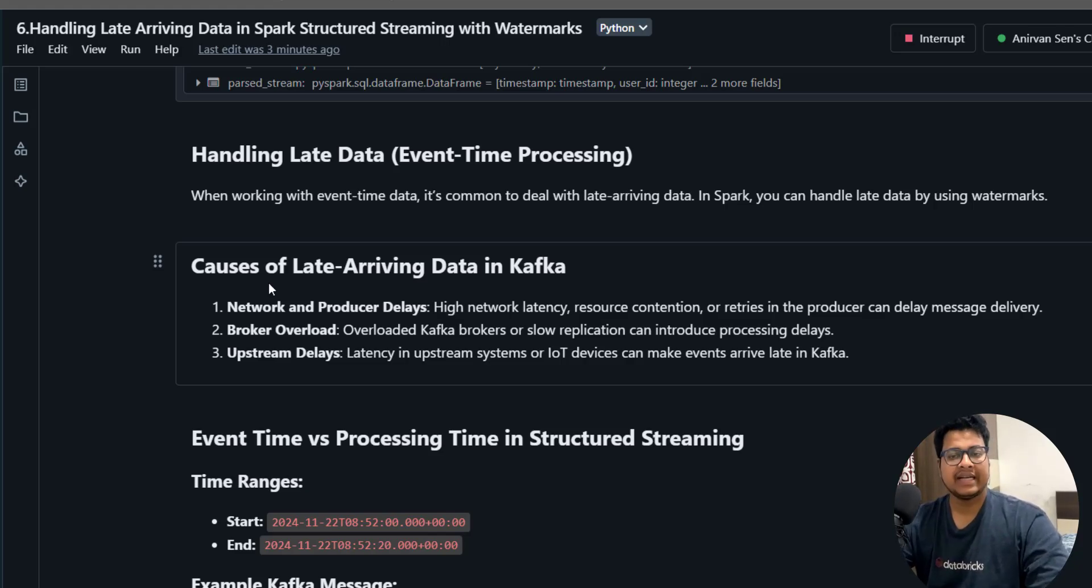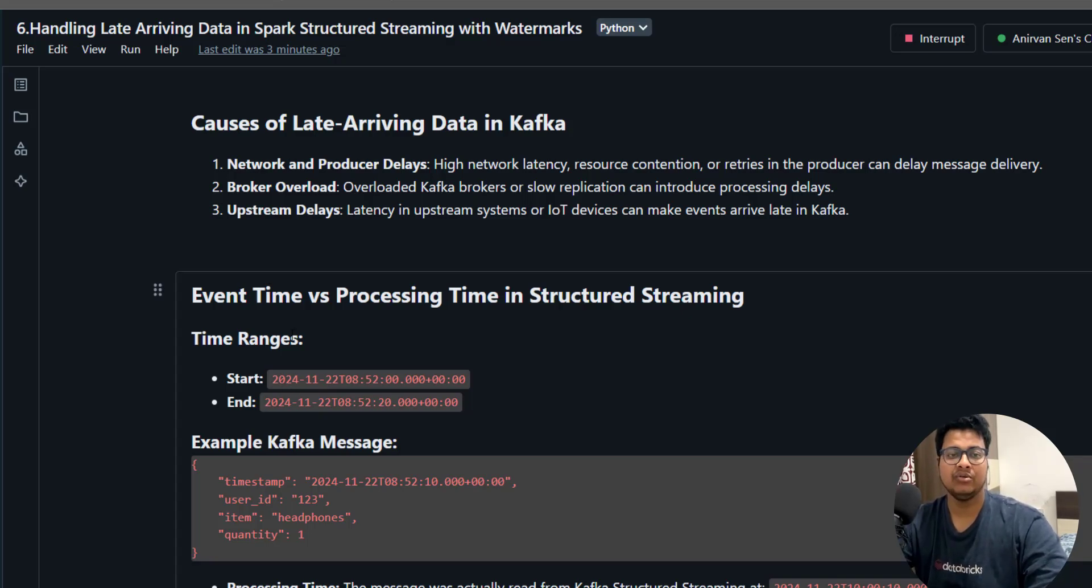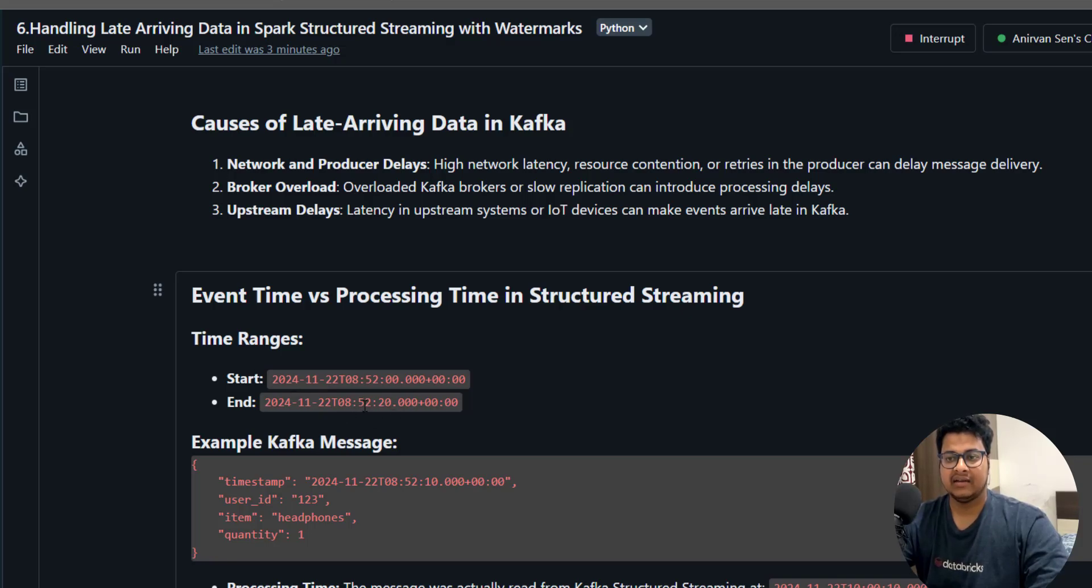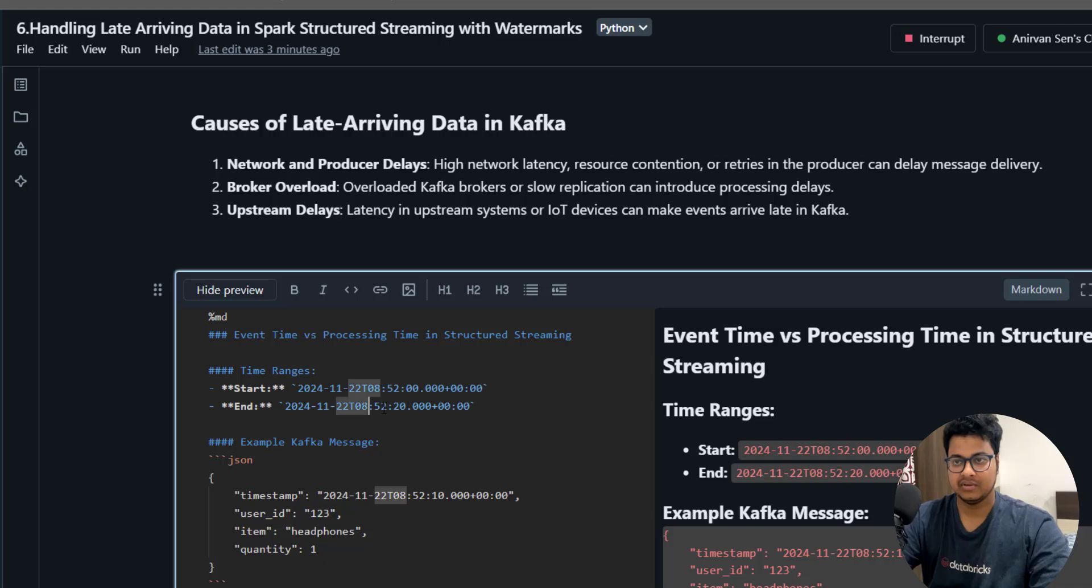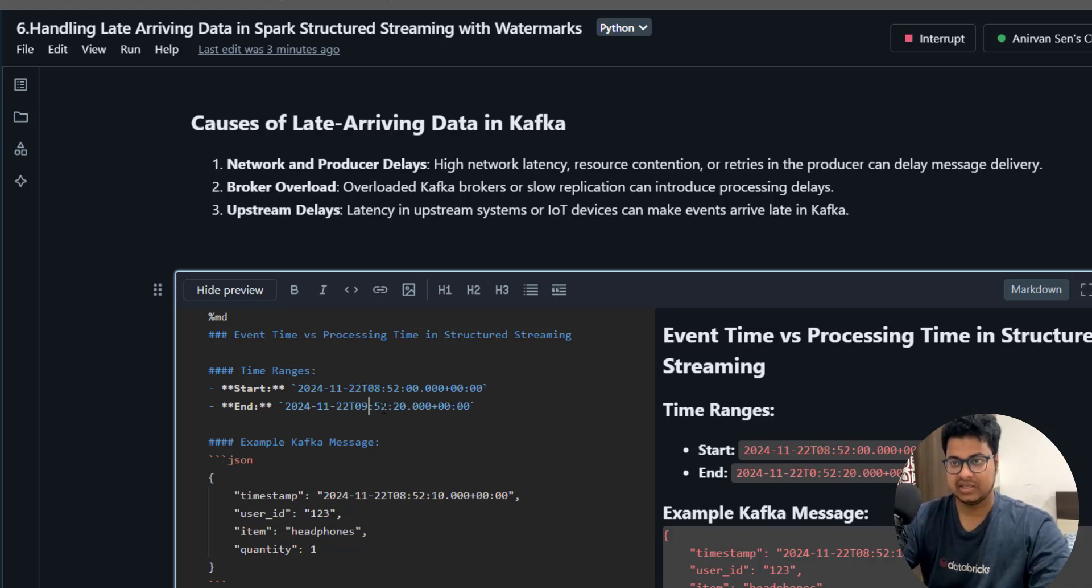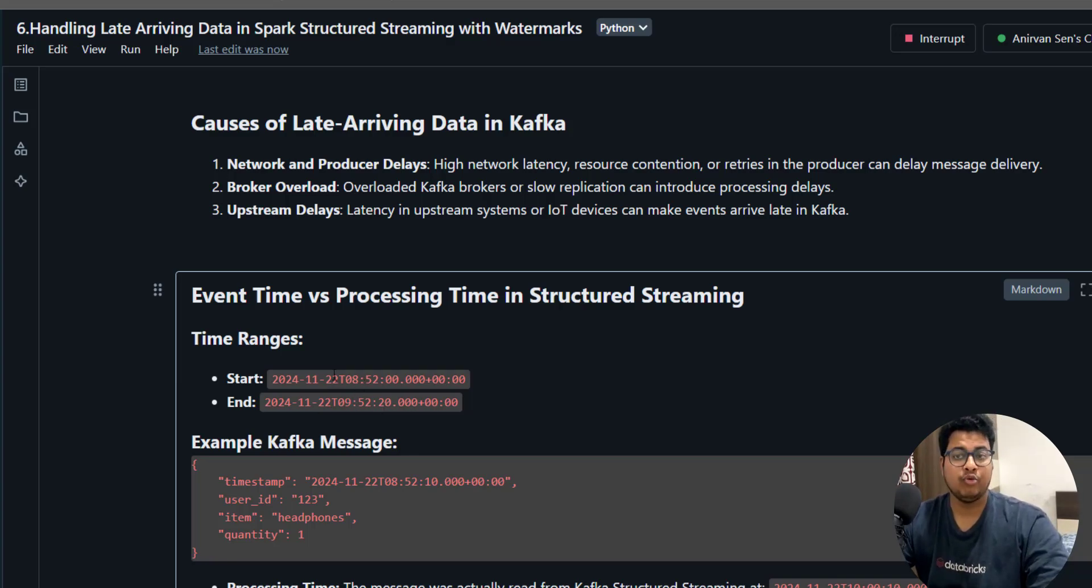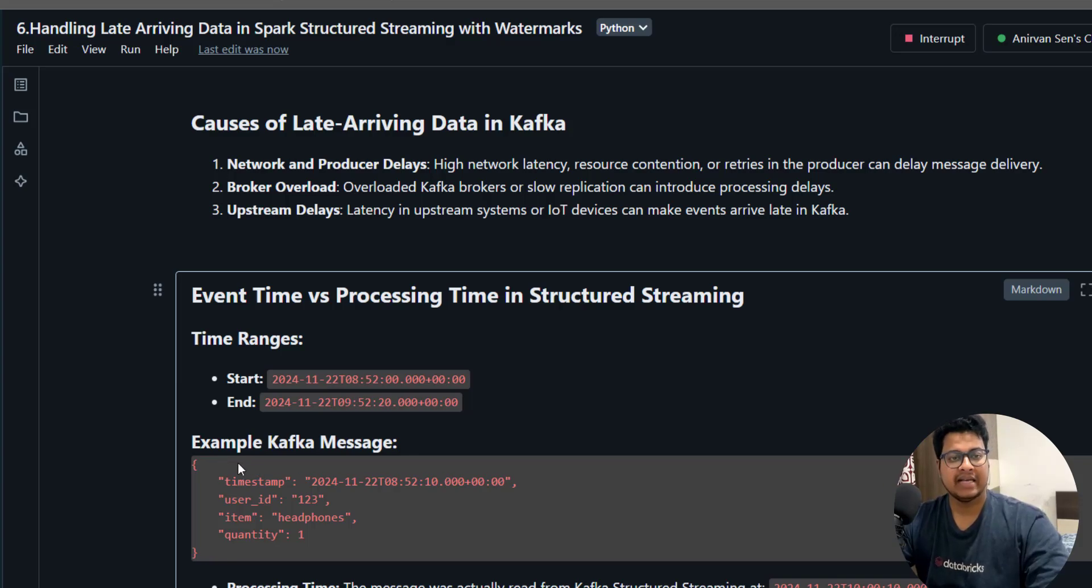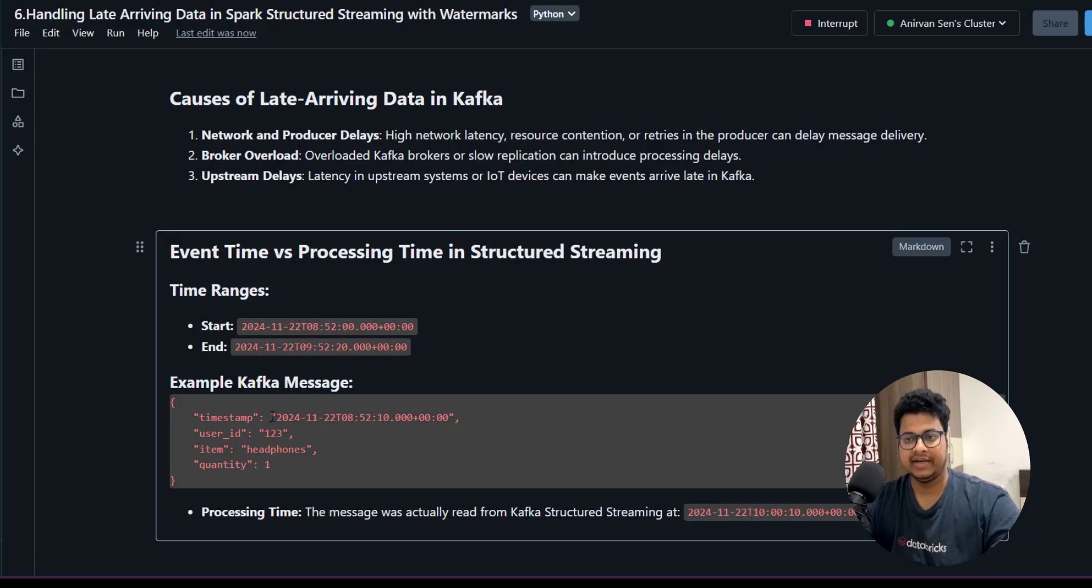Let's understand with a timestamp example of a Kafka message and see how this is late data. Suppose you have created a window between 8:52 to 9:52, a window of one hour. Now you have a Kafka message that you are creating with Kafka producer with a timestamp of 8:50:10.